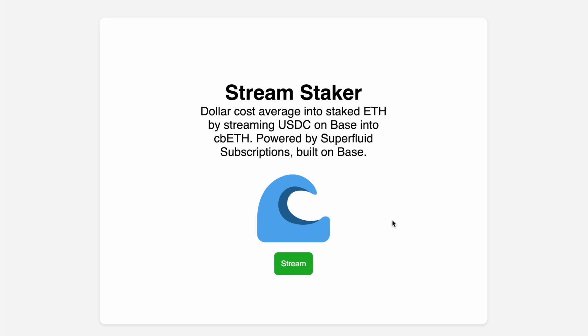Finally, stream. I'm going to stream USDC on Base into the contract.